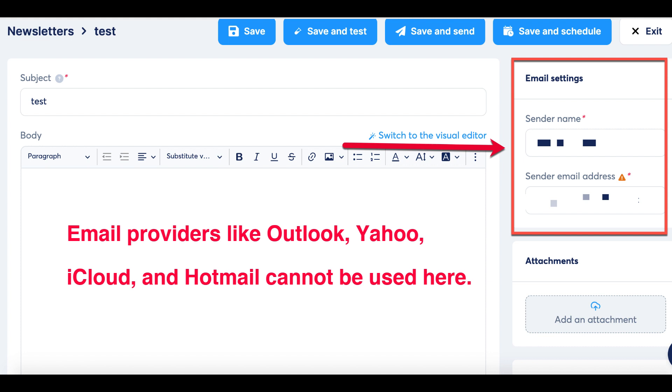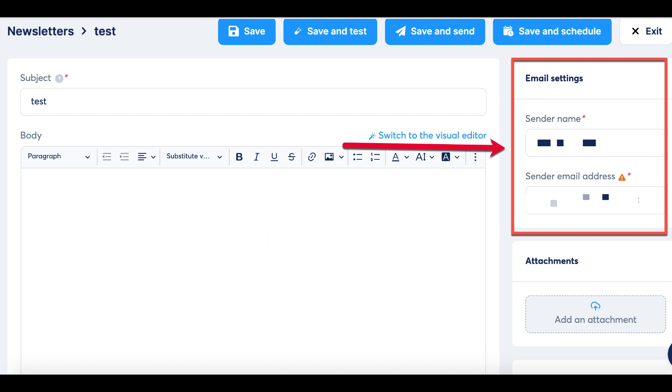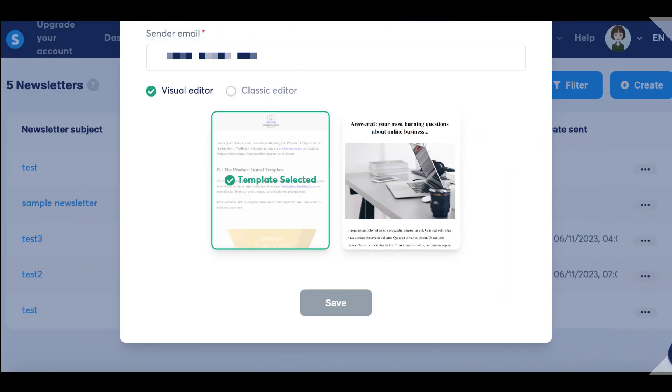This measure is in place to optimize email deliverability and minimize the chances of your emails ending up in spam folders. Moving forward, you can choose between the visual editor and classic editor.